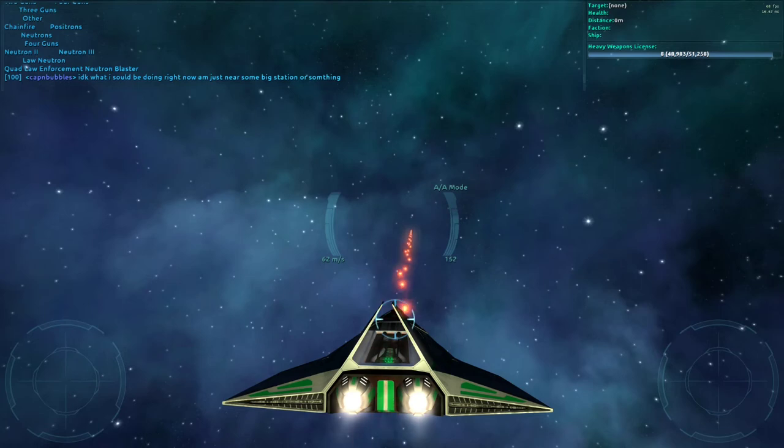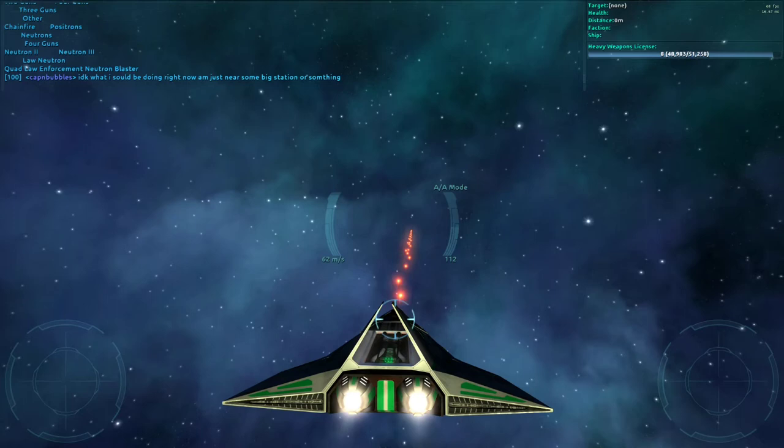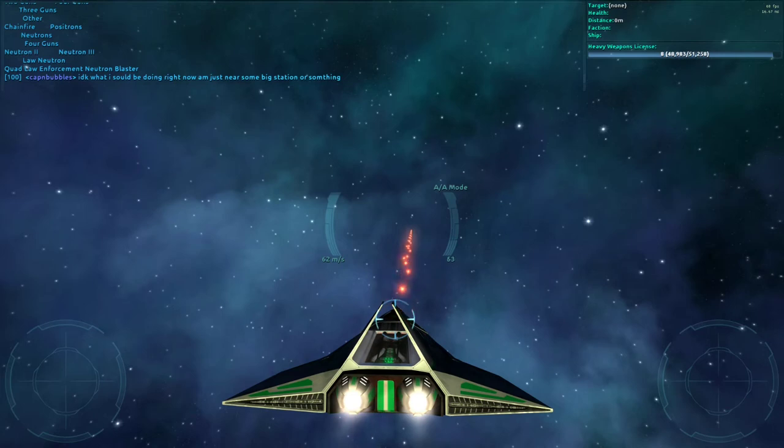and each of these bolts does 400 damage, and there's so many of them that you can rack up a lot of damage on a target really quickly.